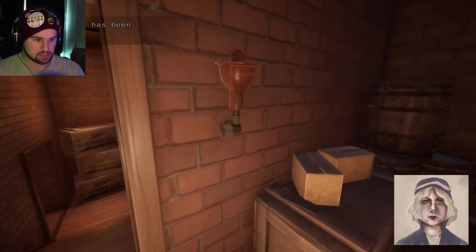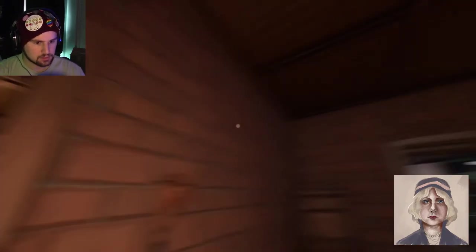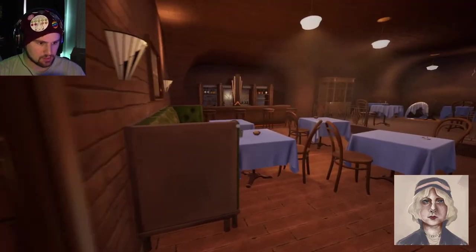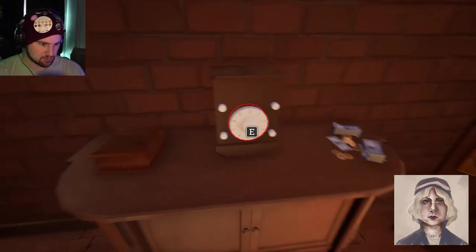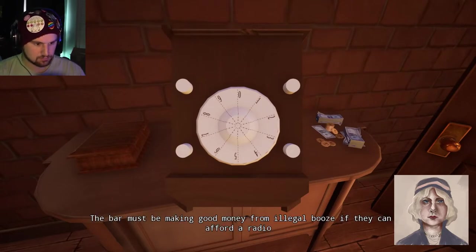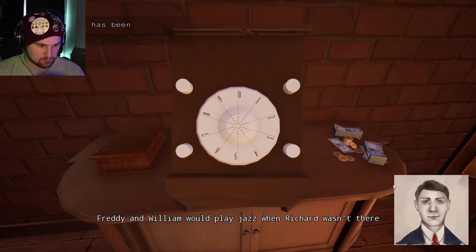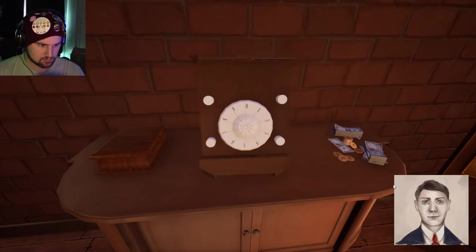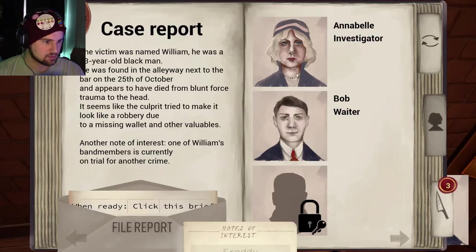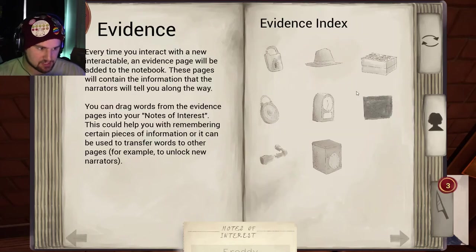That's creepy. 'It was a close call right before that waiter caught me.' A speakeasy — this is what people drank during the prohibition era. 'I can't believe my lie worked and they showed me their speakeasy bar. The bar must be making good money from illegal booze if they can afford a radio.' Freddie and William would play jazz when Richard wasn't there — he hates jazz. Well, that's because Richard's a bitch. Let's see: is Freddie a jazz musician? Jazz is his job.